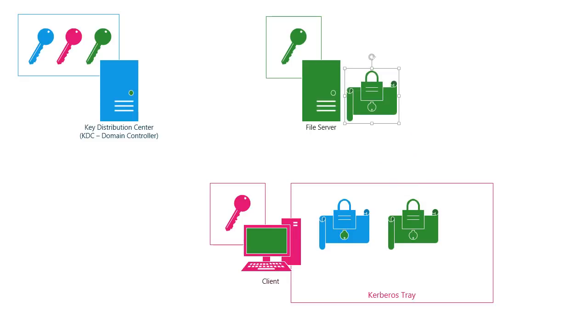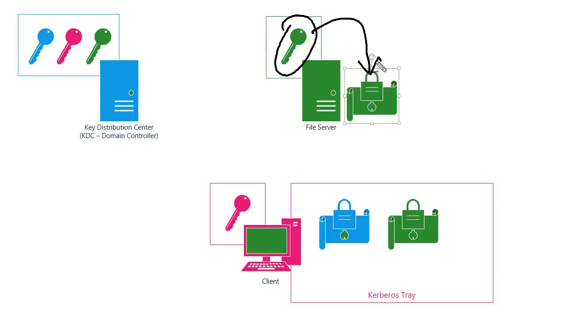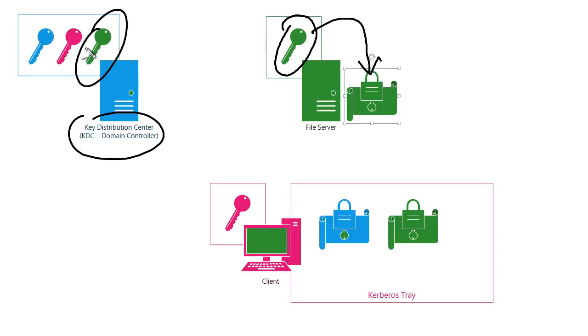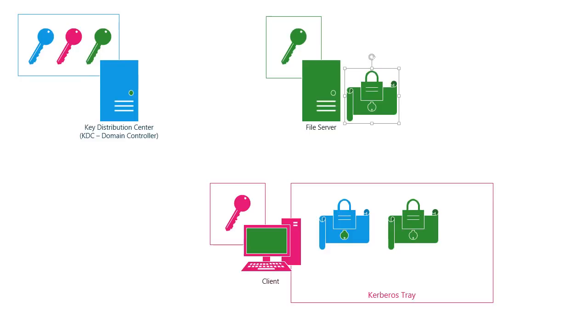The file server says, I have no idea who you are. I've never seen you before. So I'm going to use my password, which I know to try and decrypt this ticket. If I'm able to do so, then this ticket must have been generated by the KDC because that's the only other person that knows my password. That tells me, the file server, that this is a legitimate ticket. So I'm going to go ahead and accept that. I'll open it up. That'll tell me your username and what groups you're a member of. And I'll use that information to decide what you're allowed to access.